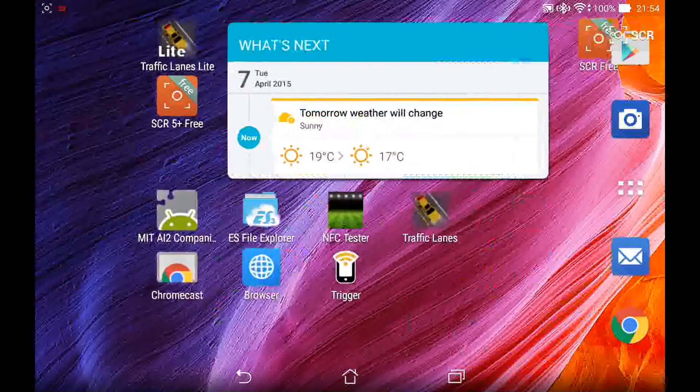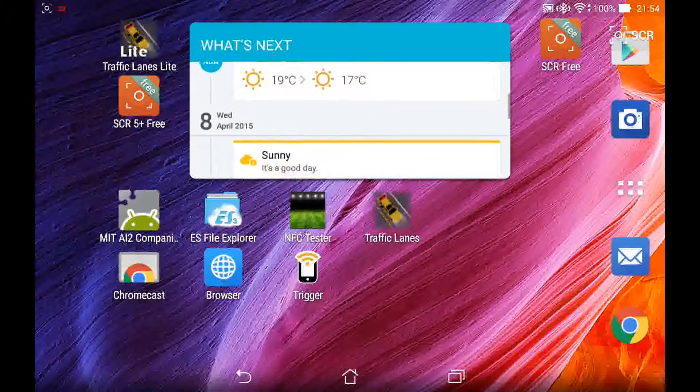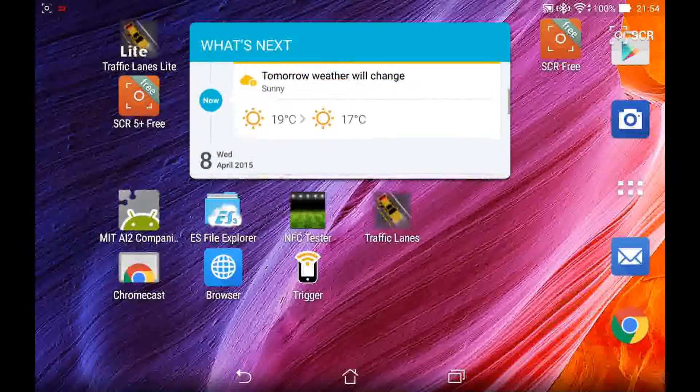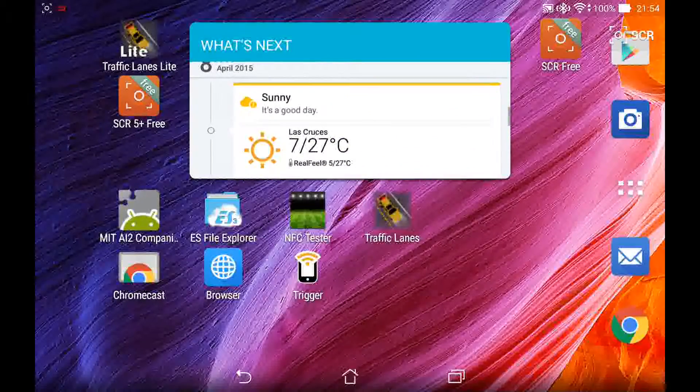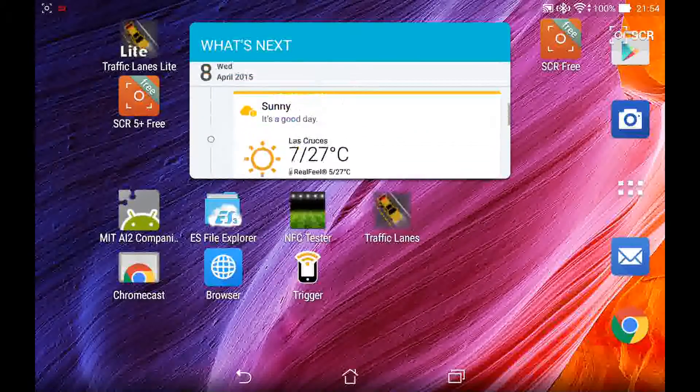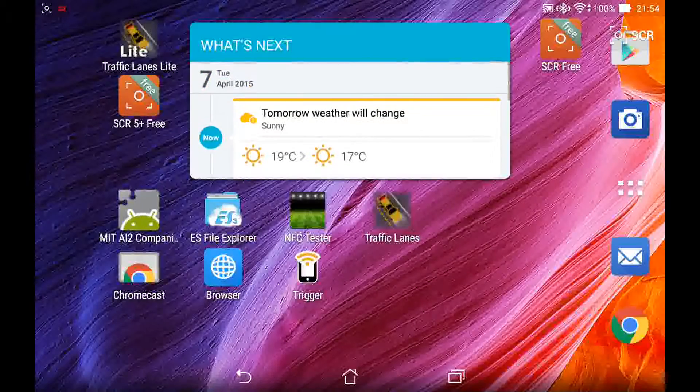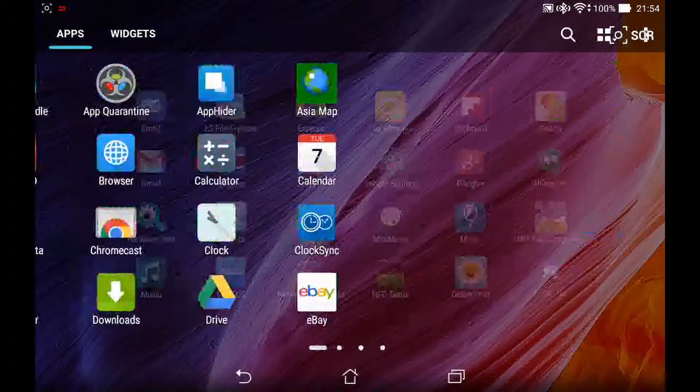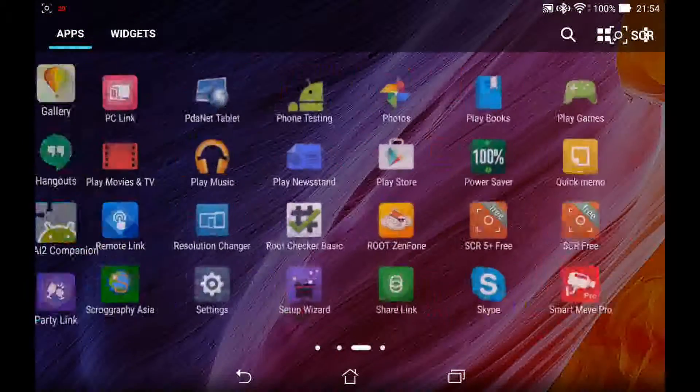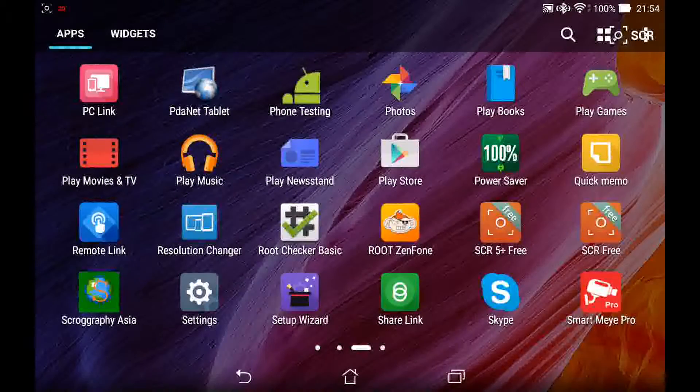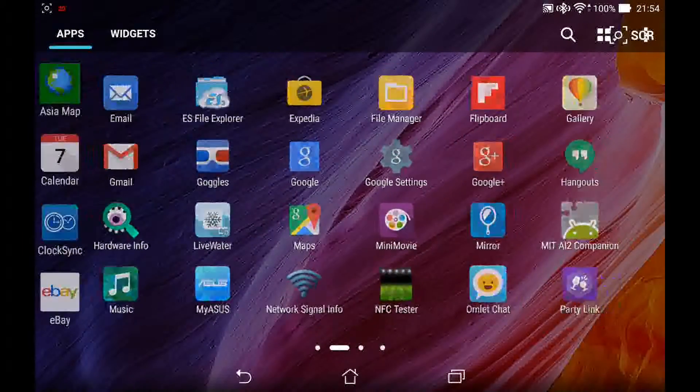The What's Next widget changed a lot. It's now opaque and a whole lot easier to see instead of being all transparent and glass-like. The app drawer didn't really change at all. It was pretty much in line with material design already.